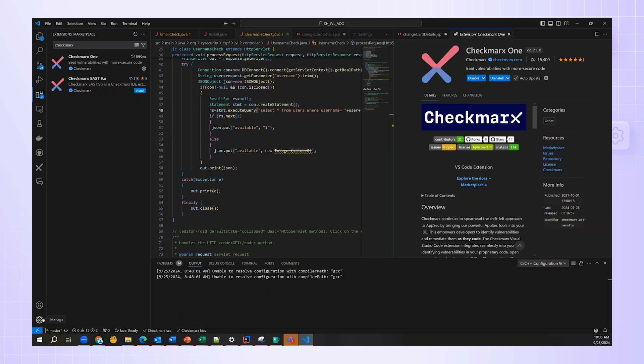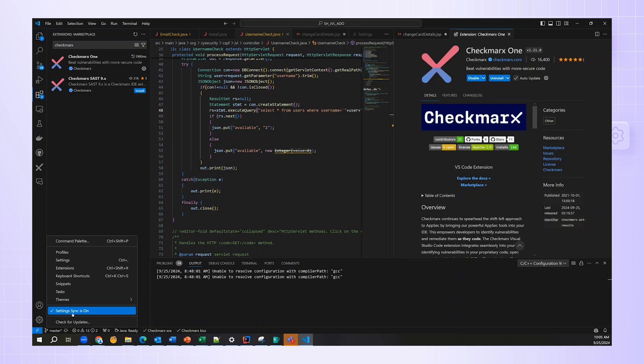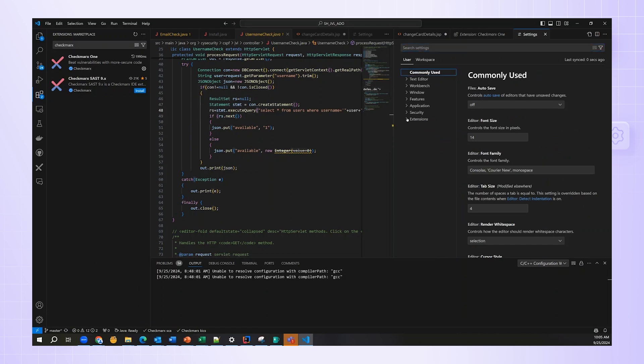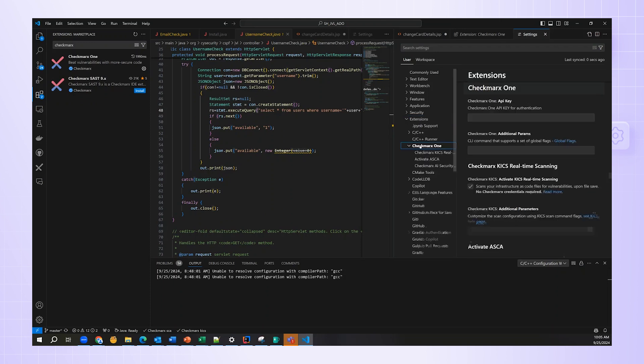First, before using the plugin, we need to configure it. Click on the gear icon in your lower left-hand corner and go to Settings. Here, we can either search settings for Checkmarx, or we can expand the tree on the left to Extensions, Checkmarx One.